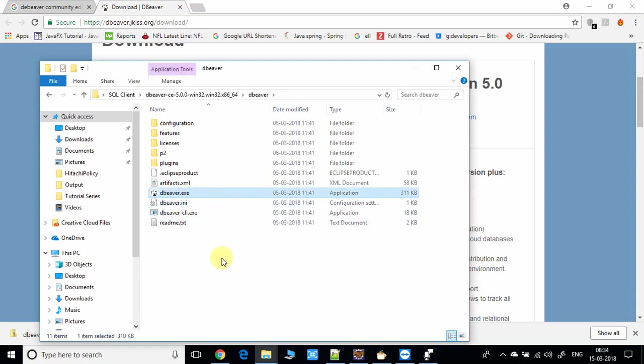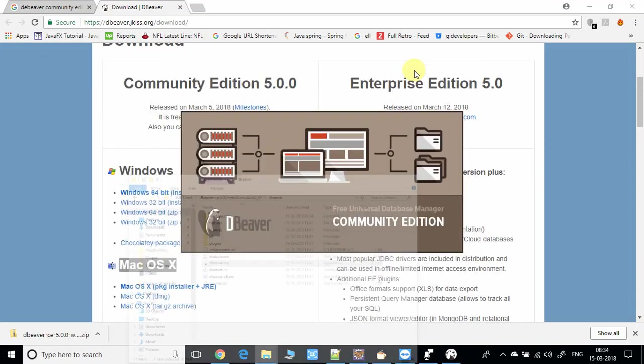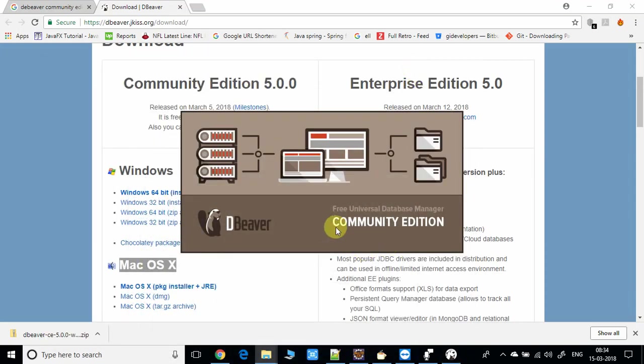And here we have the executable file, so you have to just double-click on it and it will launch the DBeaver platform. As you can see, this is the splash screen of the DBeaver and here it is written Community Edition.